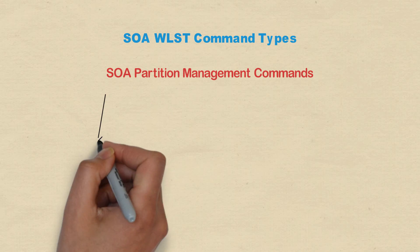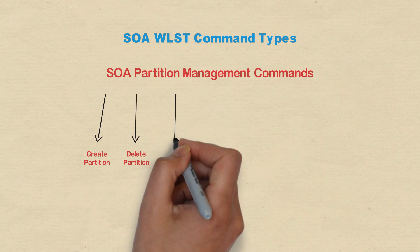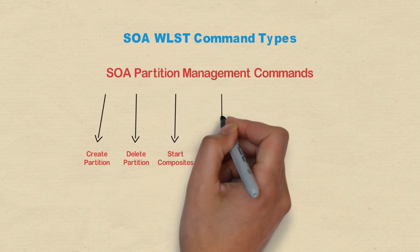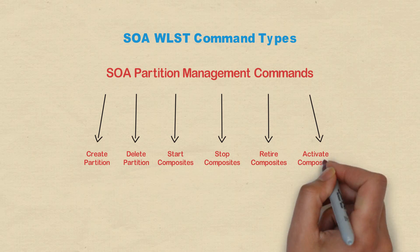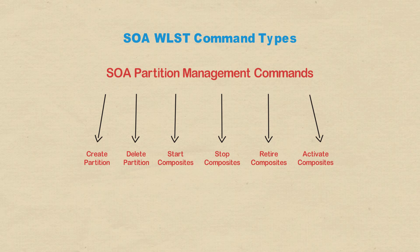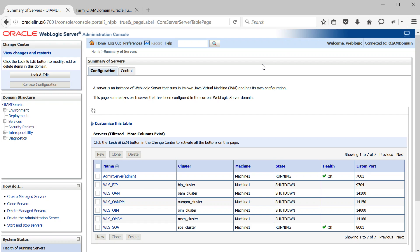And finally, partition management commands, which can be used to create and delete partitions, stop, start, activate, and retire all the composites in a particular partition. For this video demo, I am using a SOA environment which I installed as part of identity and access management installation previously, as it comes with some default composites which we can use to test the WLST commands.